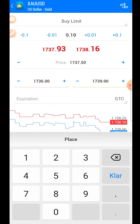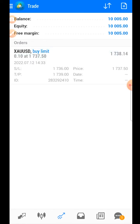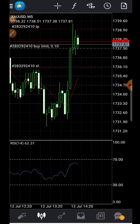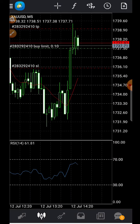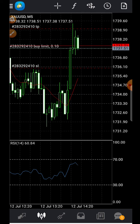Double-check the lot size and all the parameters you've entered, then press 'Place'. The order is placed and you can see it listed as a waiting buy limit order. If you press on it, you can see all the parameters. Going to the chart, you can see where the order will be executed and where the take profit and stop loss levels are. The buy limit is now executing and is an active trade.